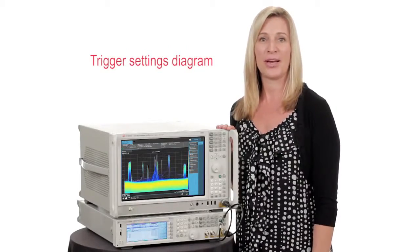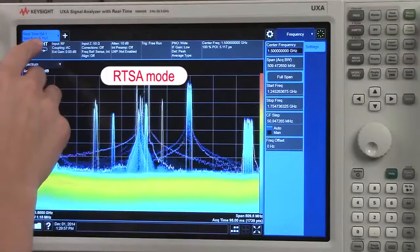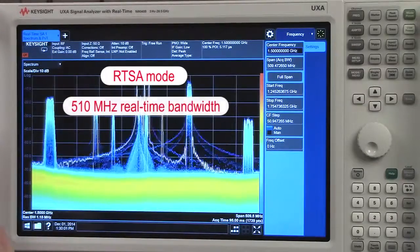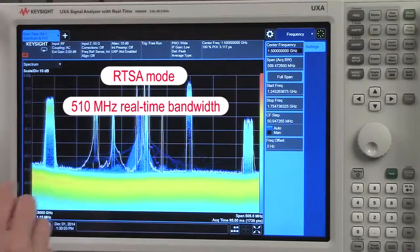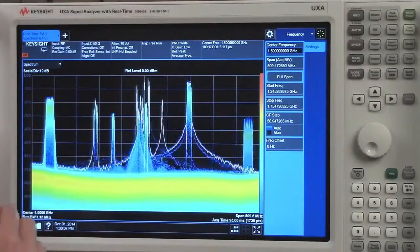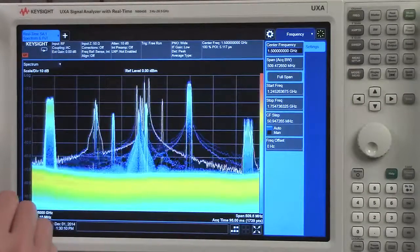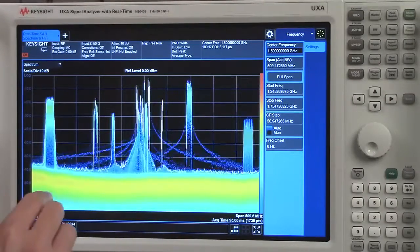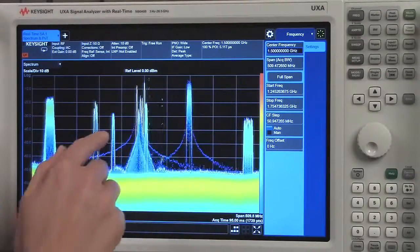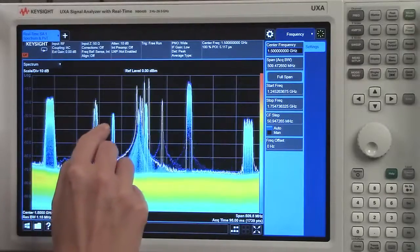So let me show you how to use this. We're in our real-time spectrum analyzer mode. We're spanning a full 510 megahertz of real-time bandwidth. We have various wireless communication signals and pulses going on in the spectrum. What I'd like to do is use our frequency mask trigger feature to trigger on this wideband CDMA signal.